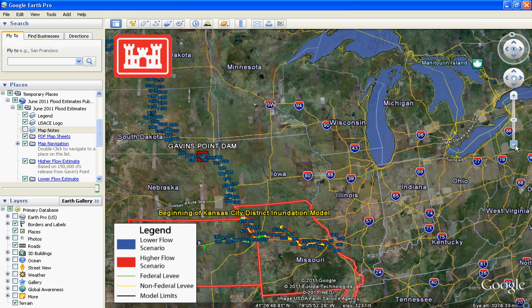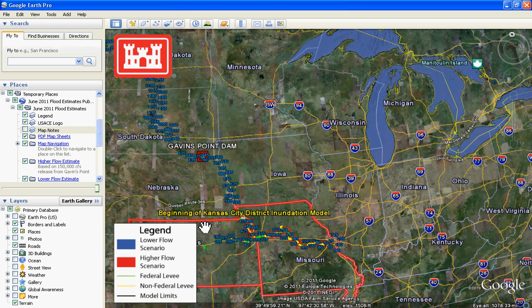In the Table of Contents, two of the layers are the USACE logo and the legend. The legend will be used to identify features on the map. These features are also layers in the Table of Contents.